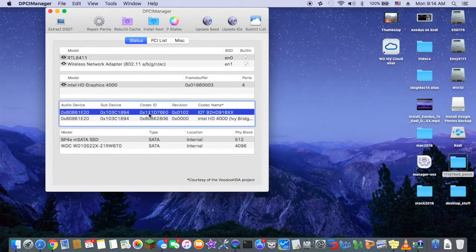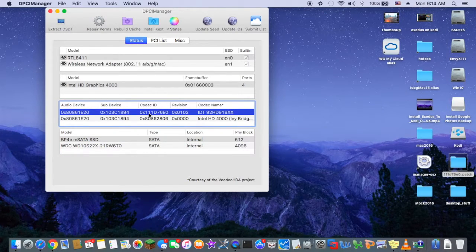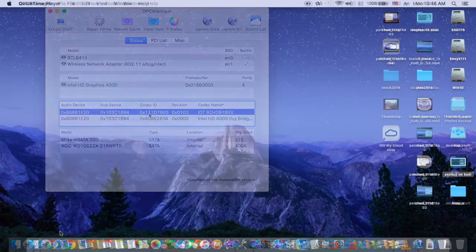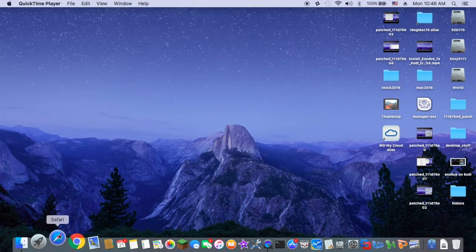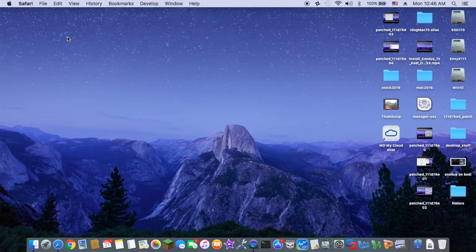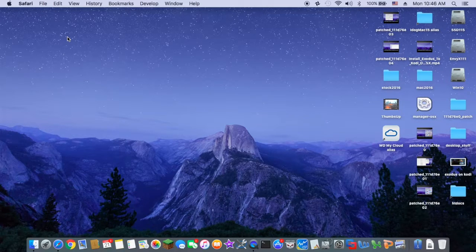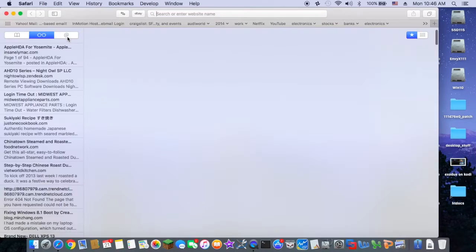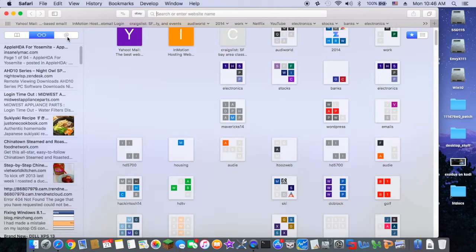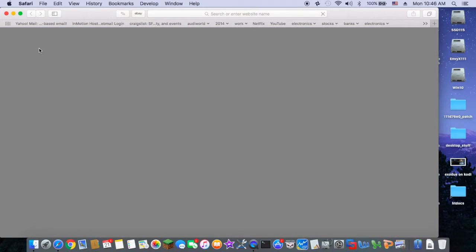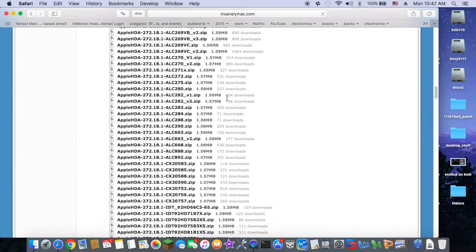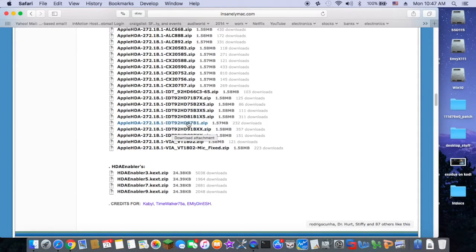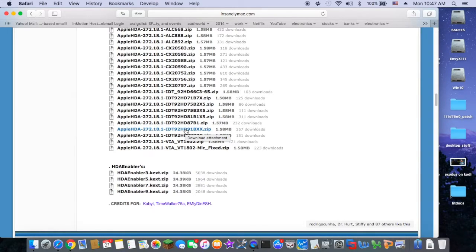The codec is IDT 111d 76e0. On the internet they already have this IDT 111d 76e0 already patched, so all we need to do is go to the website and download it. The IDT that we want is this one, 92HD91BXX. Just download it.